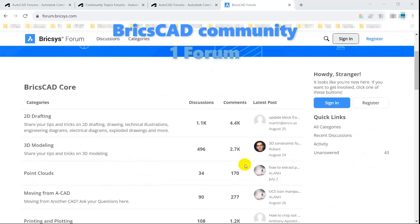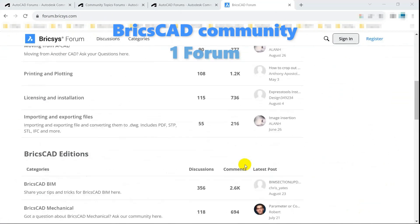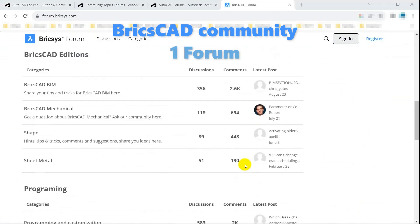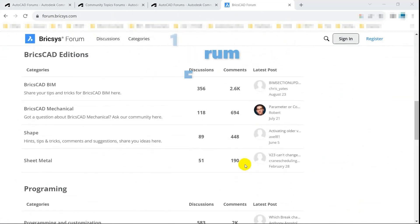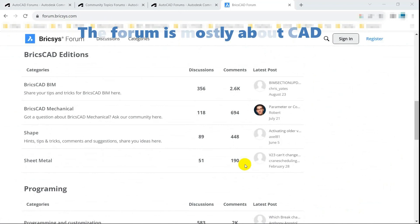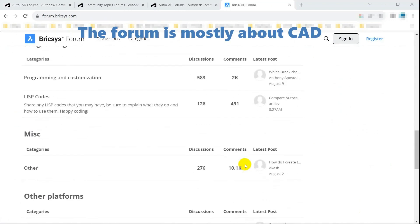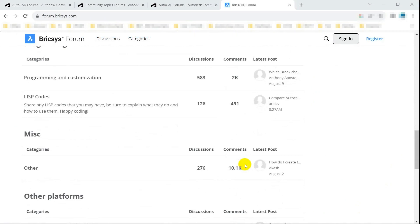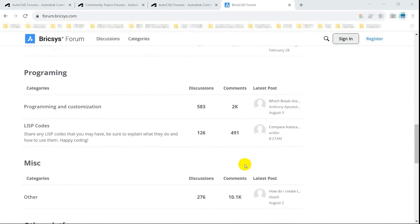BricsCAD has only one big forum with many sub-forums. Though the community is small, you can really find active support from BricsCAD staff there.